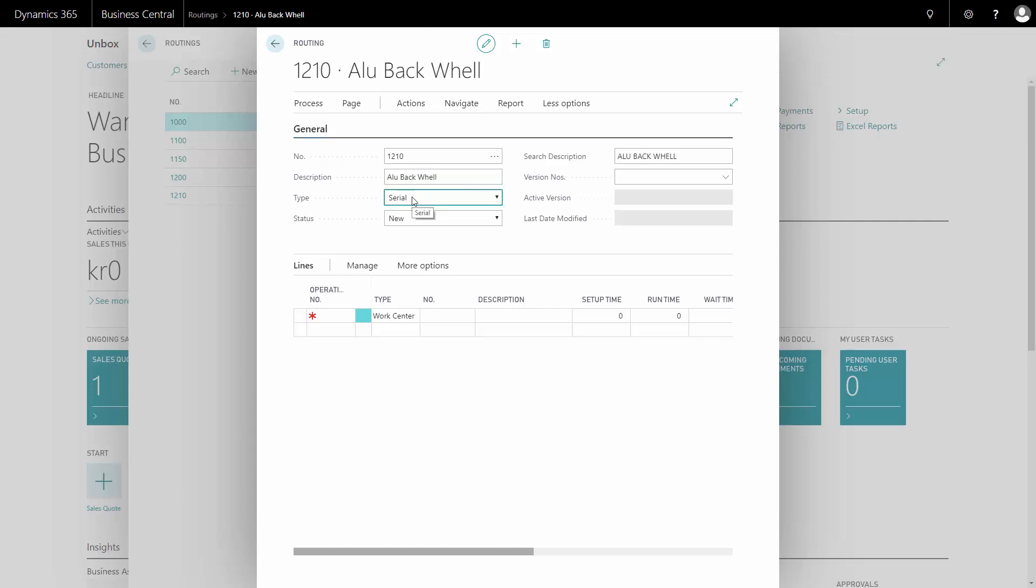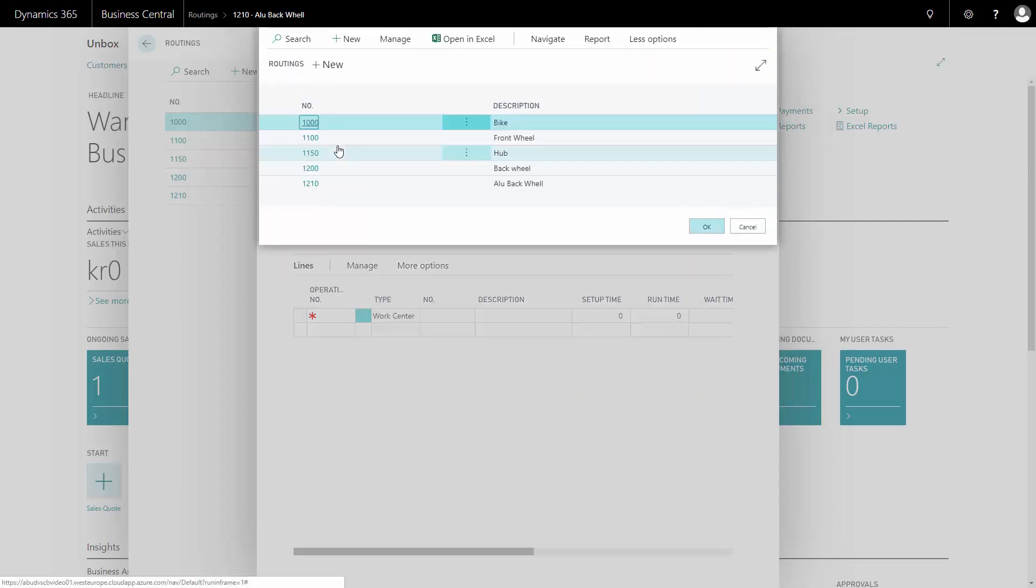Whether or not it should be serial or parallel, in this case I will make it serial, one operation at a time. And now I can copy from my action menu, copy an existing routing or enter the lines manually.